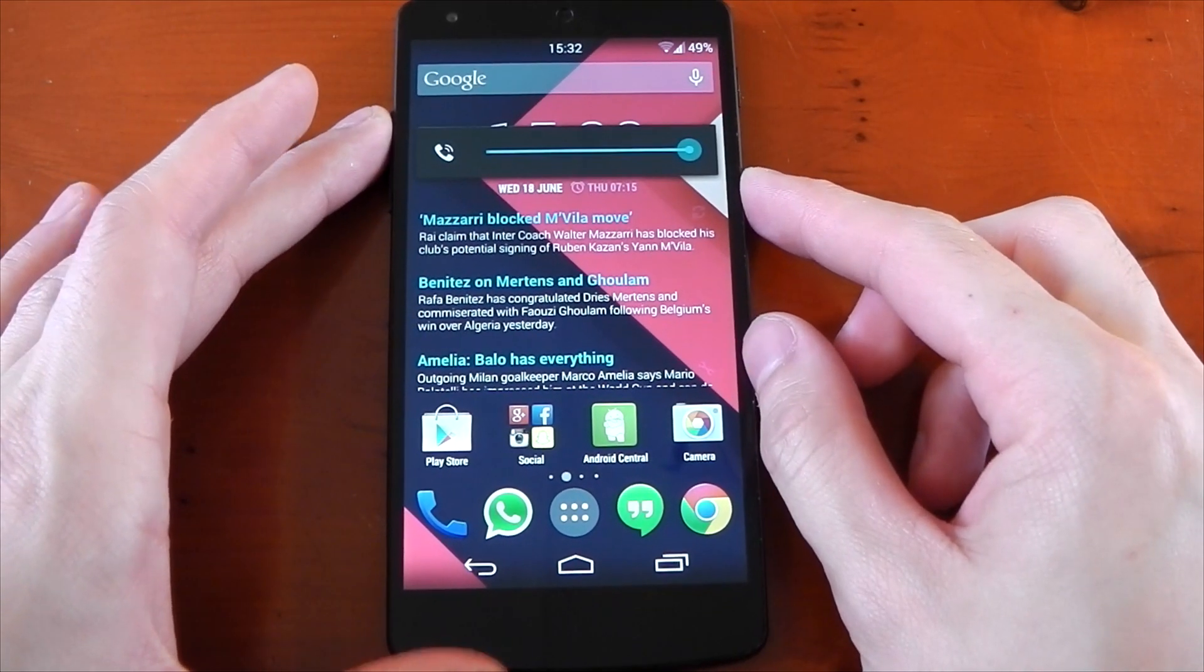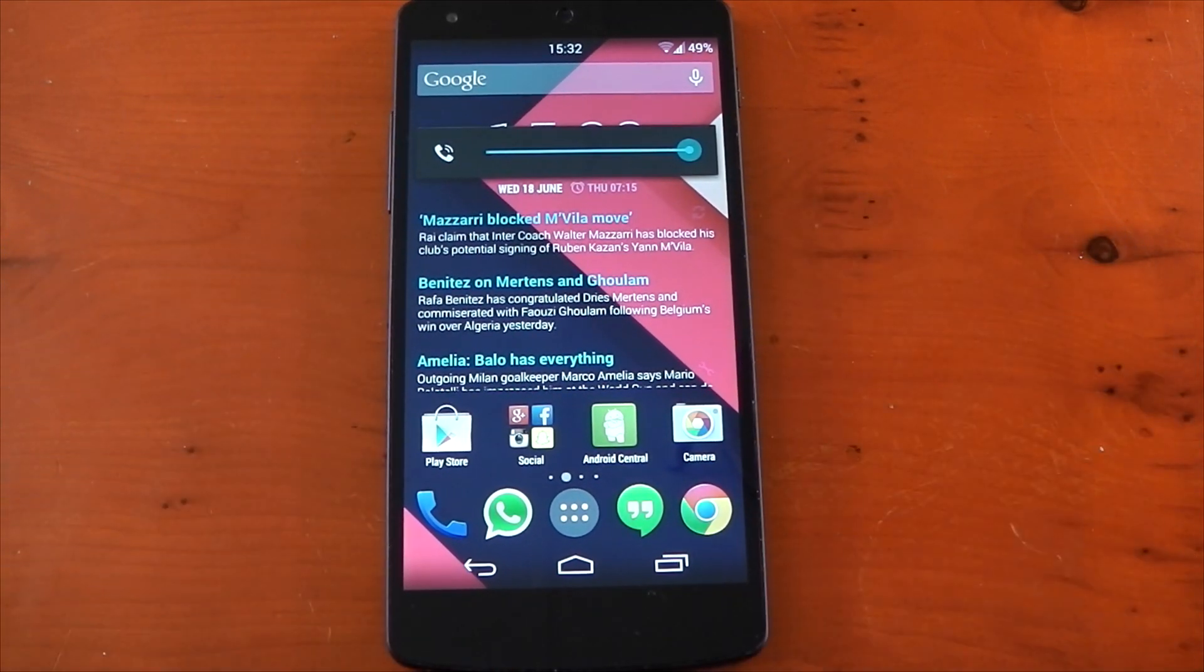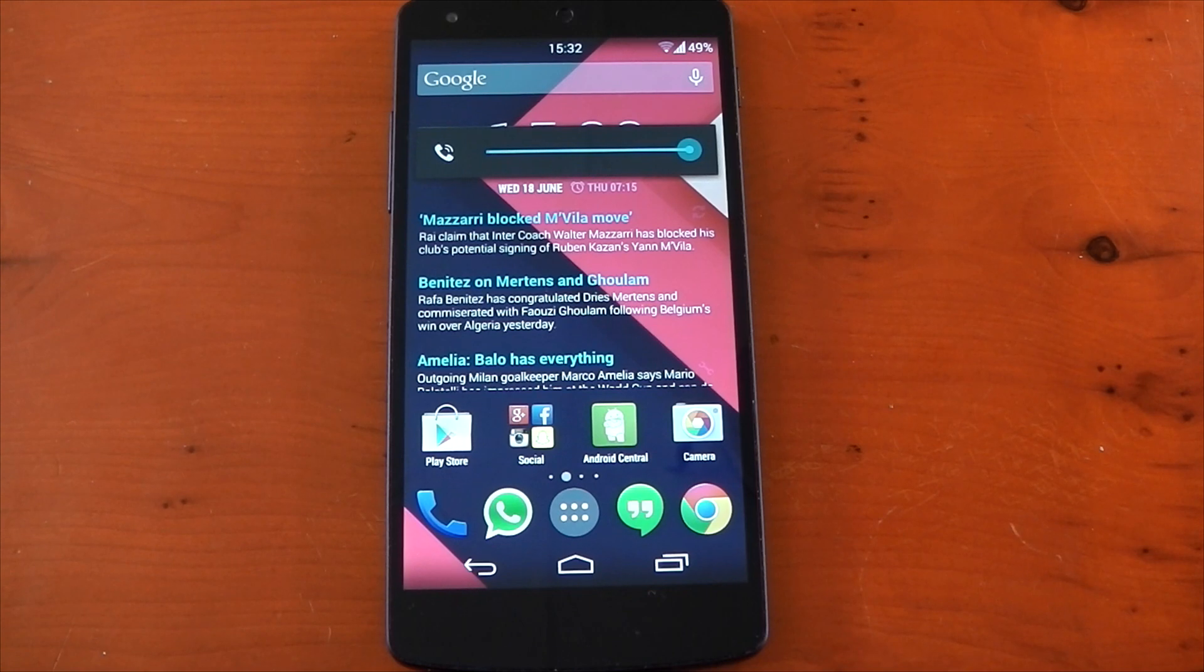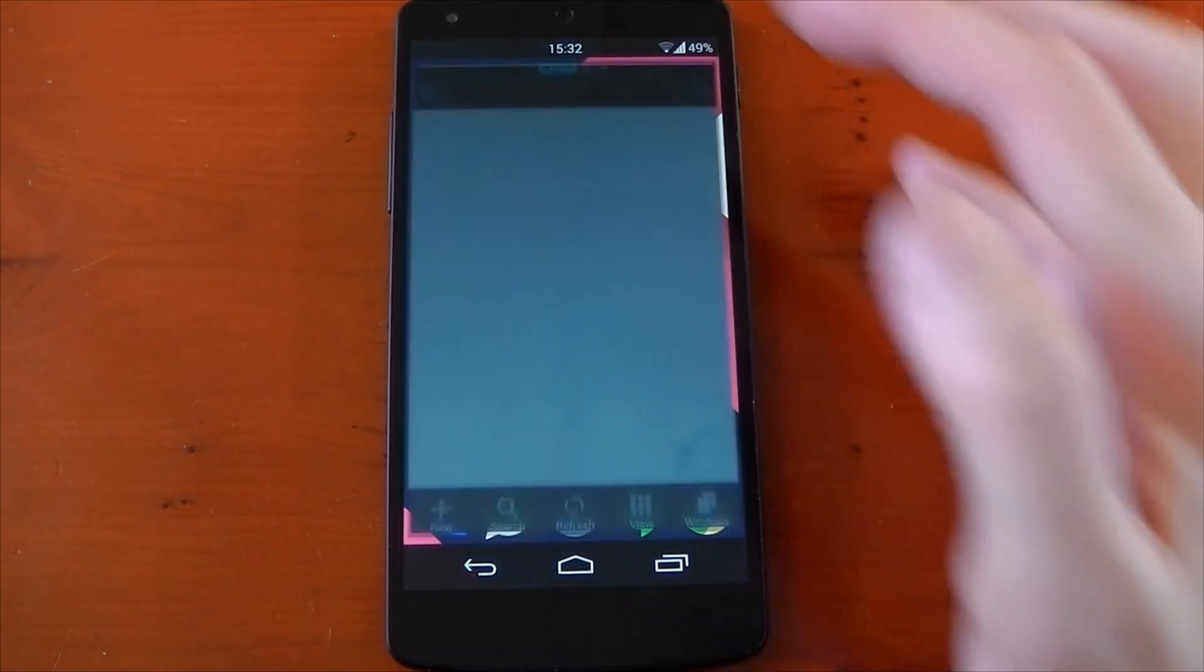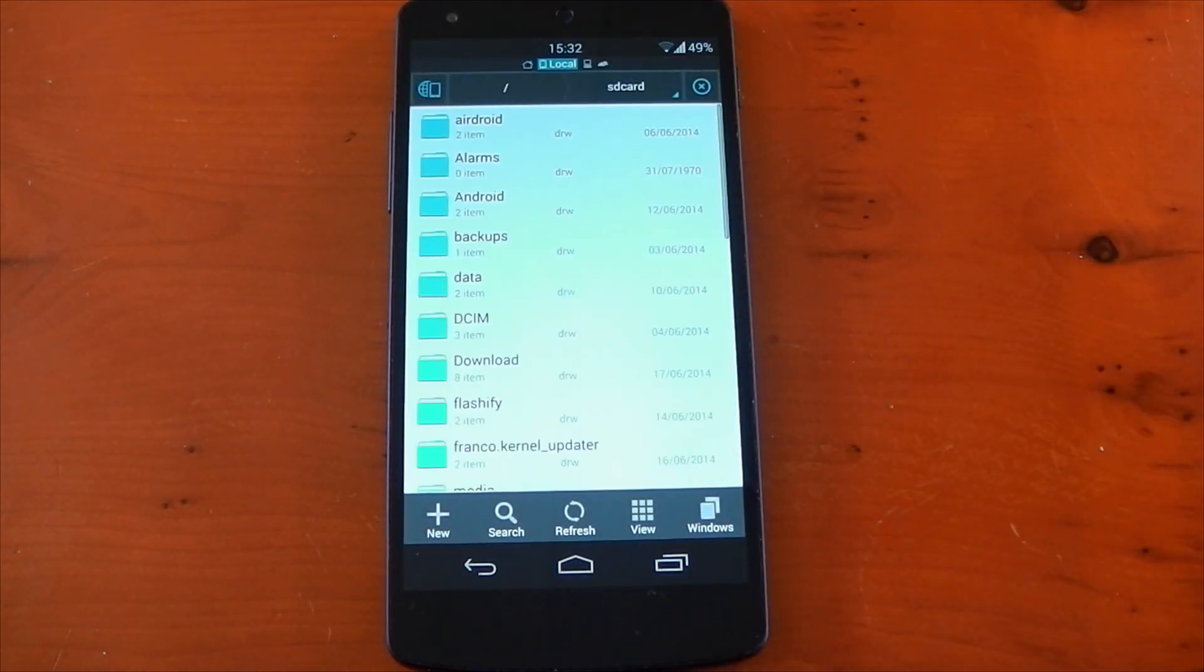For me, the Nexus 5 speaker volume is pretty low. I have to have it on nearly maximum volume the entire time to actually hear it, and this tweak definitely helped me.